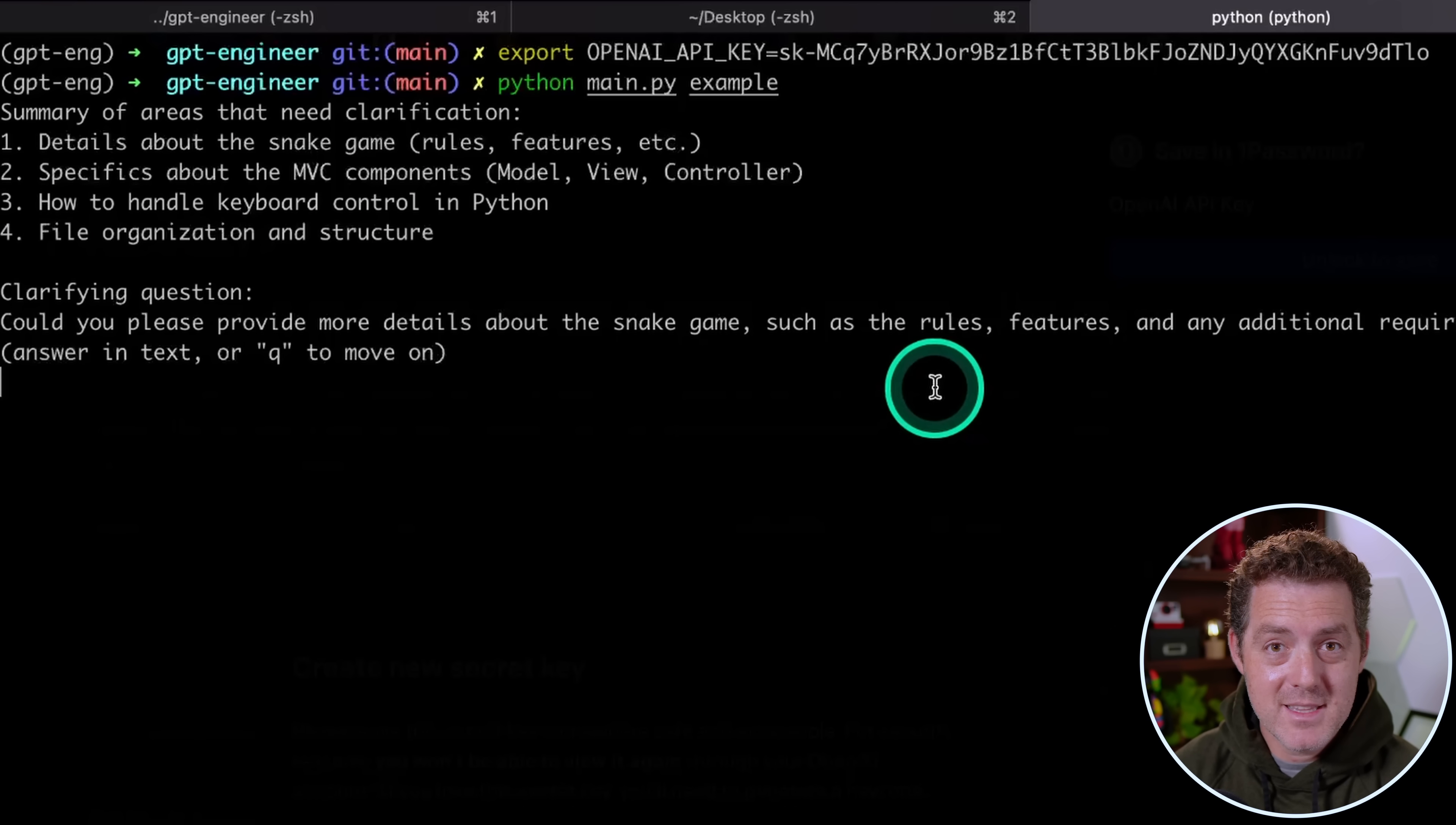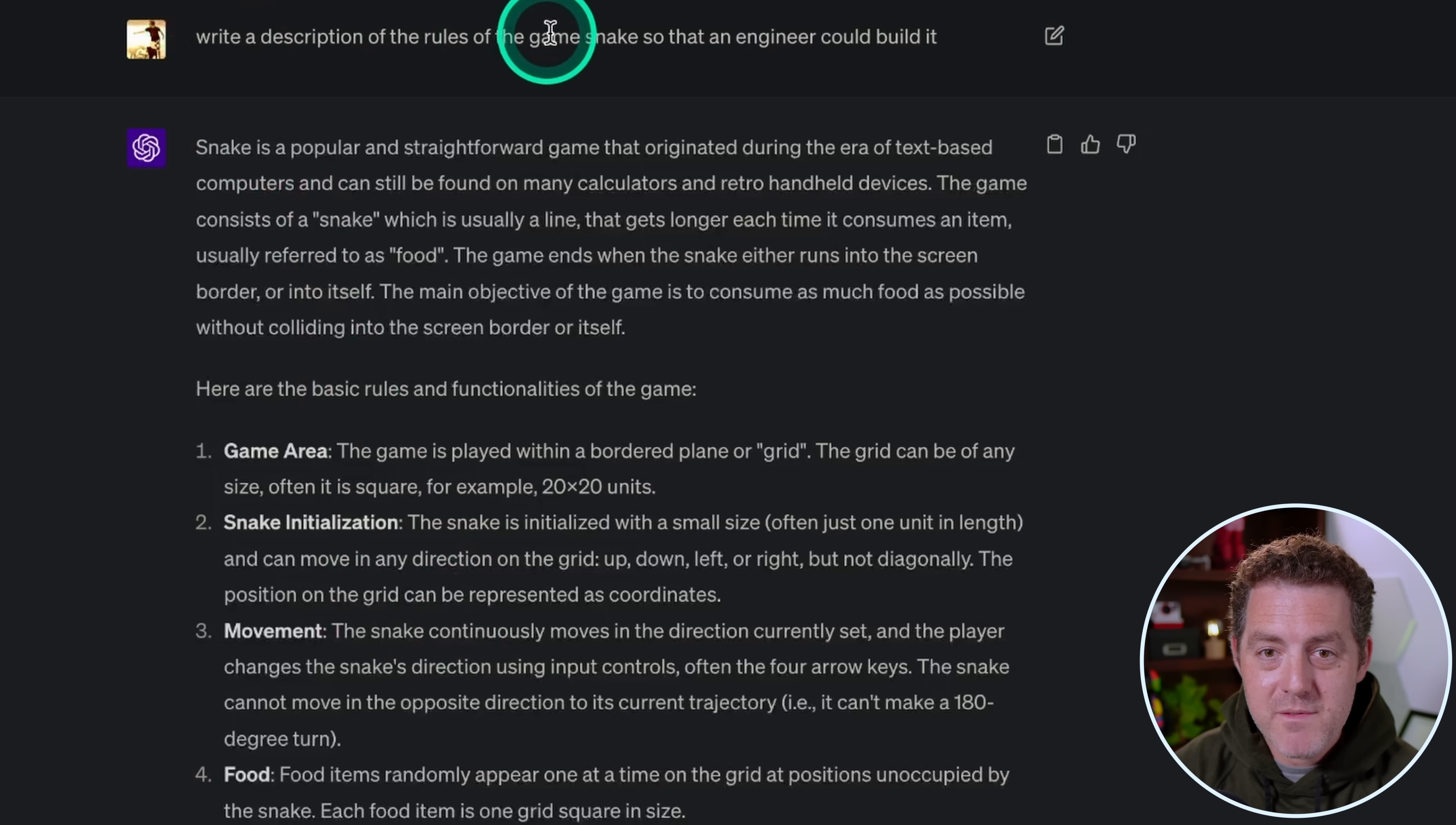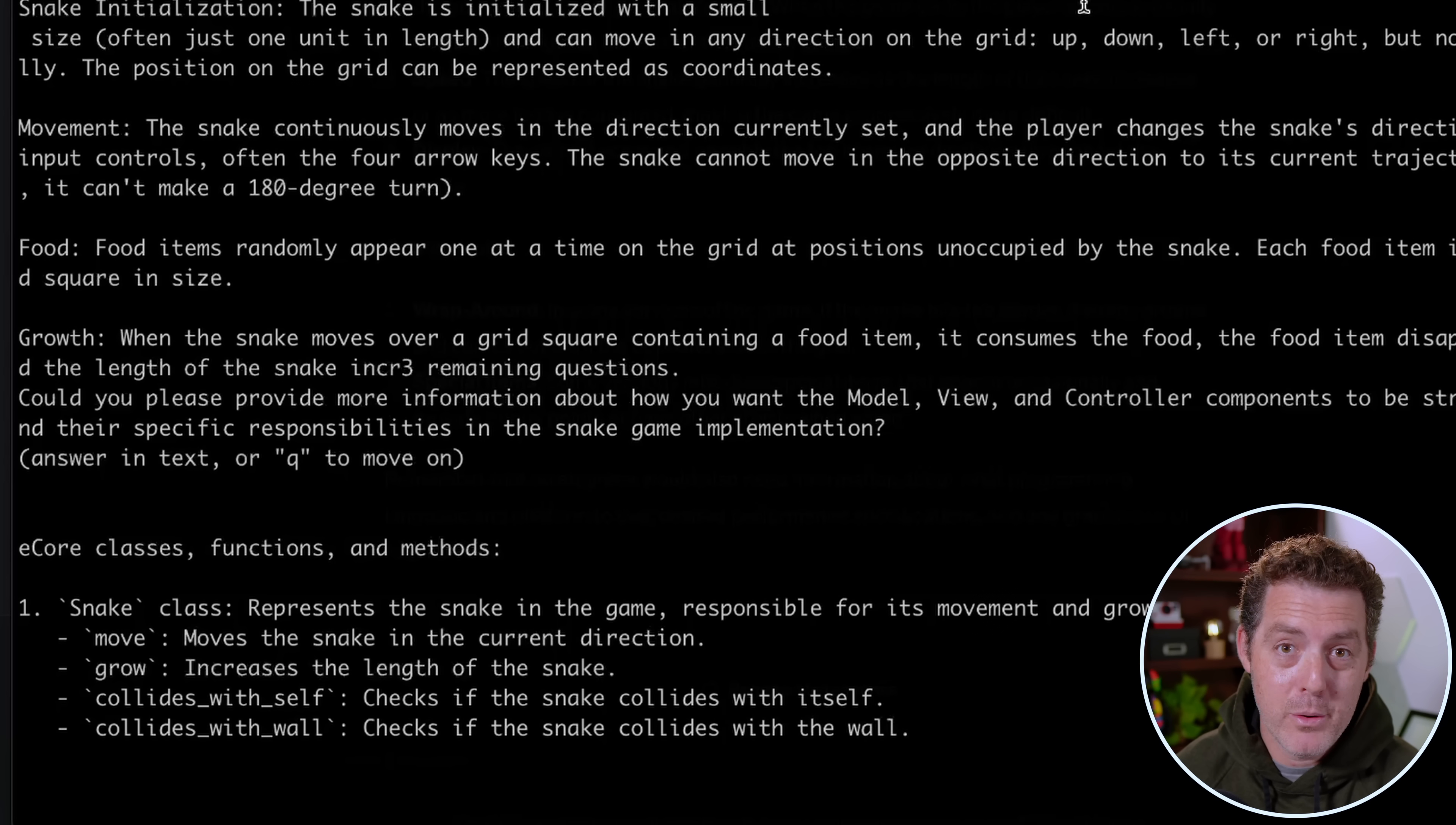Now the first time I did this, I didn't give it all of that. I just told it about the snake game. And instead of typing it all manually, I actually went to ChatGPT and said, output all the rules of the snake game. Let's take a look at what that looks like. So here it is: write a description of the rules of the game snake so that an engineer could build it. And then ChatGPT gave me everything I need. So I'm just going to copy this. I'm going to switch back to my terminal and then I'm going to paste it in.